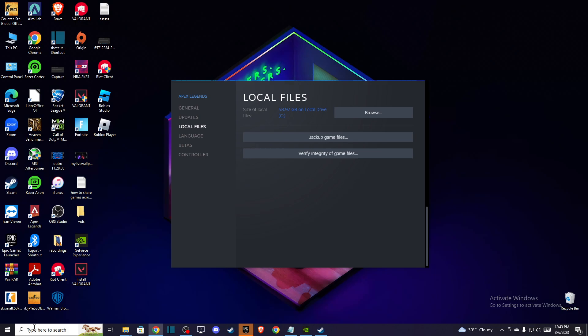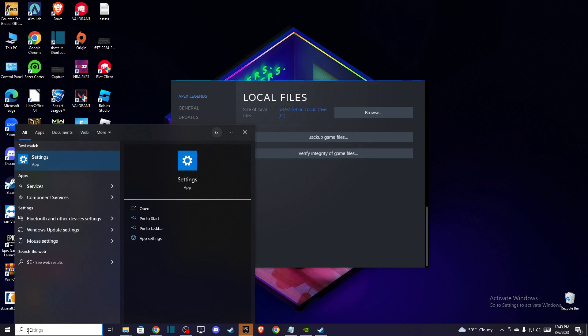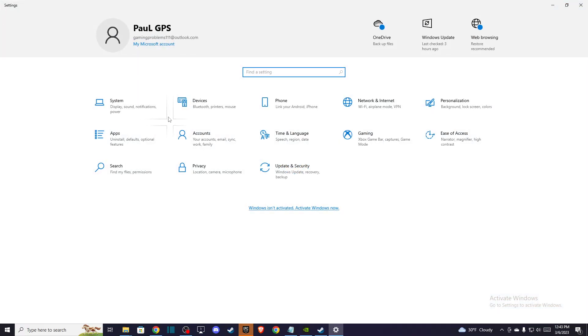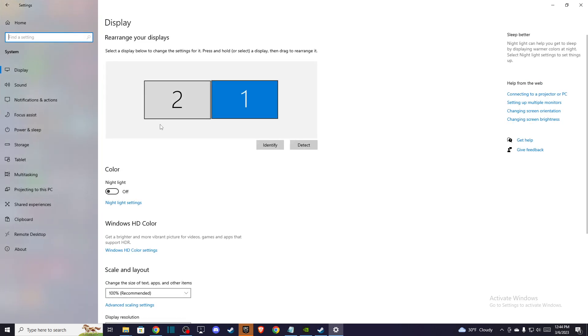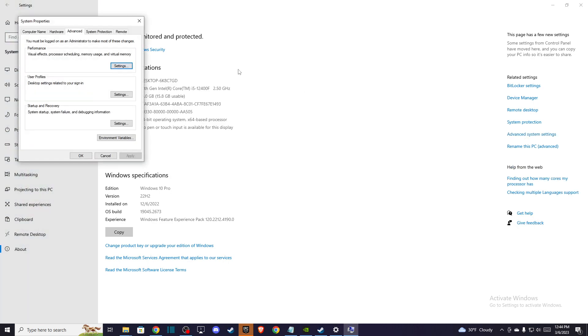So first of all what you need to do here, you need to go to settings. You can see here settings and once you're here then you need to go to system and then you need to go to about and once you're here then you need to go to advanced system settings.